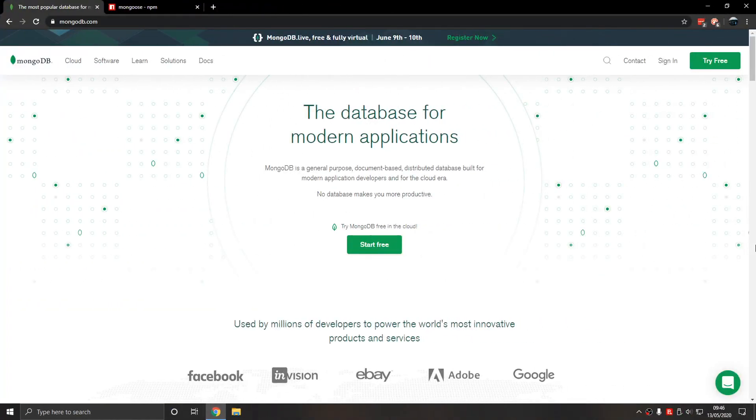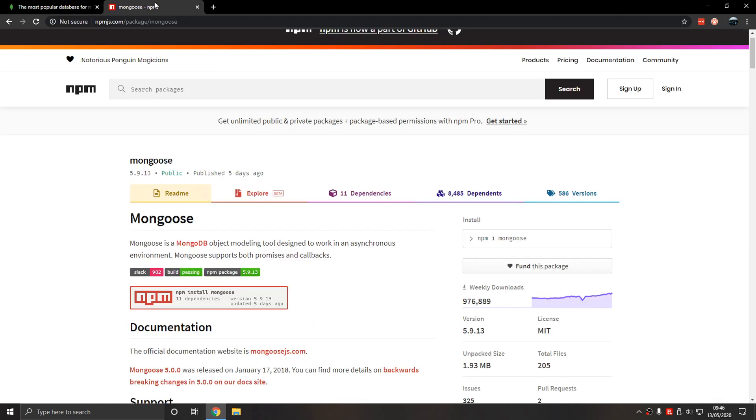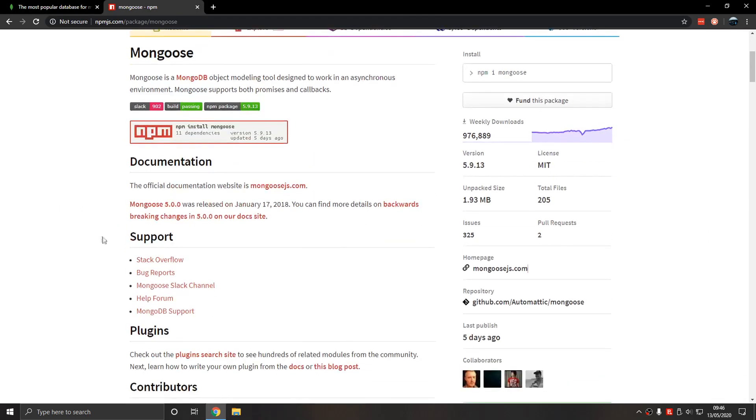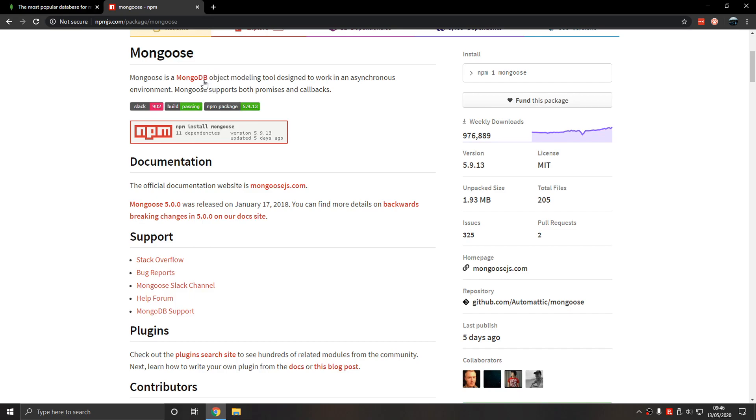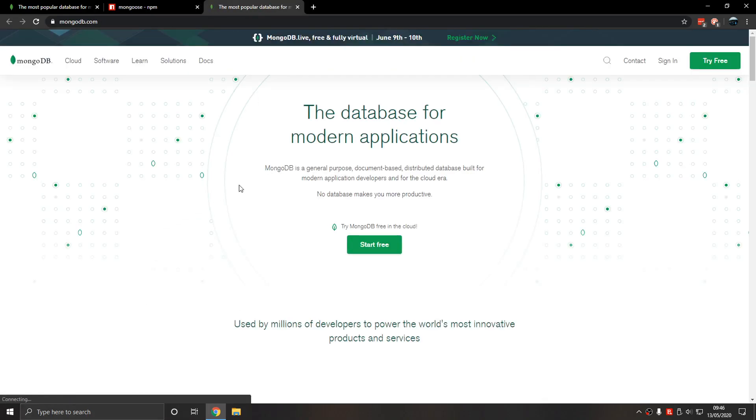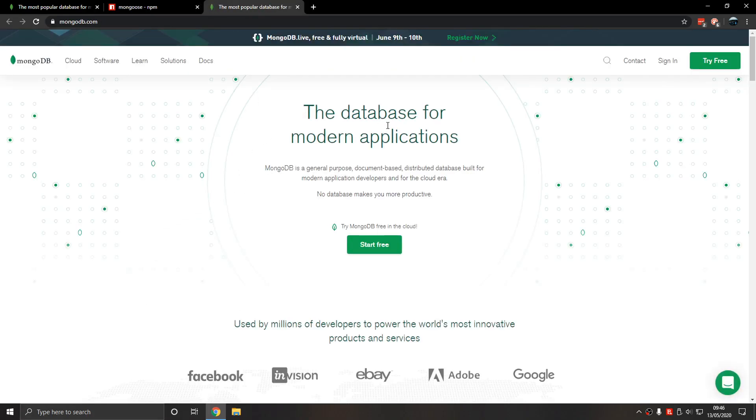What is Mongoose? So Mongoose is basically a wrapper that helps us use MongoDB. Now what is MongoDB?